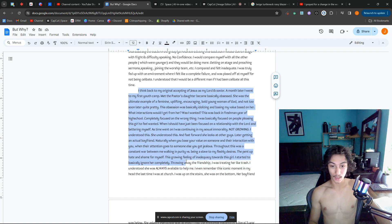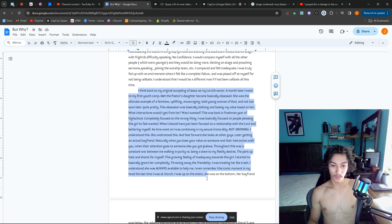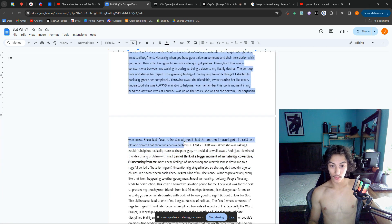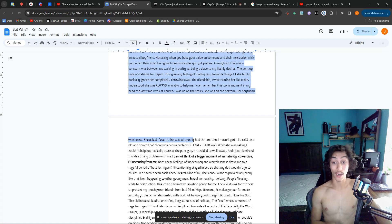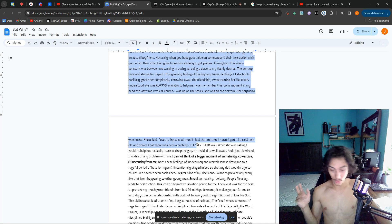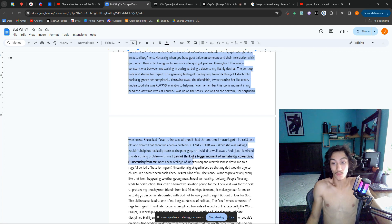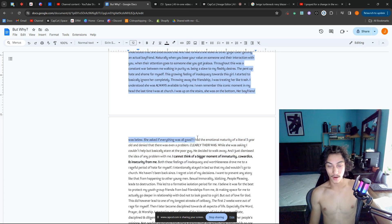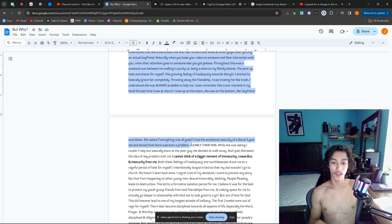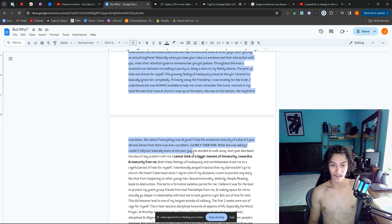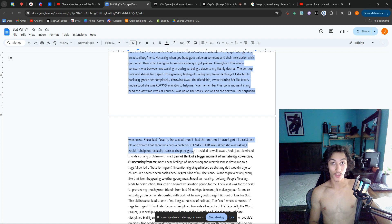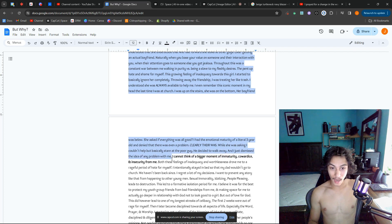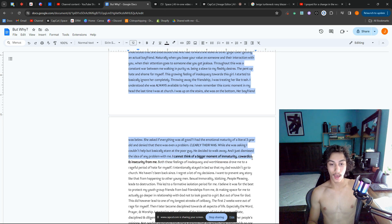The pent-up hate and shame for myself, this growing feeling of inadequacy towards this girl—I started to basically ignore her completely, throwing away the friendship. I was treating her like trash. I understood she was always available to help me. I even remember this iconic moment: the last time I was at church, I was up on the stairs, she was on the bottom, her boyfriend was below. She asked if everything was all good. I had the emotional maturity of literally a three-year-old. A three-year-old will deny that there's even a problem. That's basically what it was. I denied that there was even a problem, like a freaking three-year-old. Clearly there was a problem. While she asked, I couldn't help but stare at the poor guy. It was like a trance. I just naturally looked at him for some reason. He decided to walk away, and I just dismissed the idea of any problem with me.